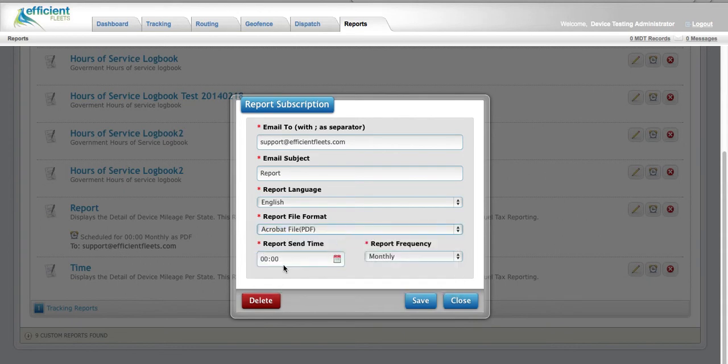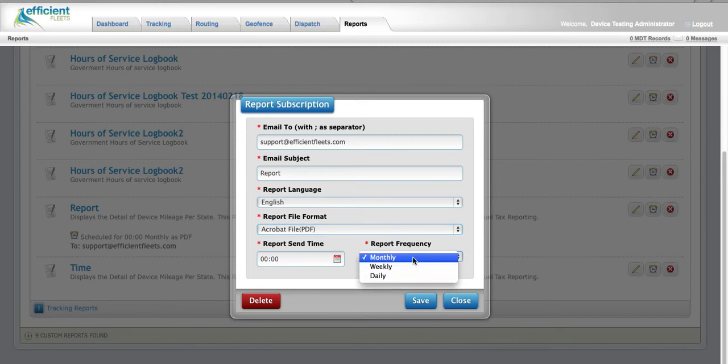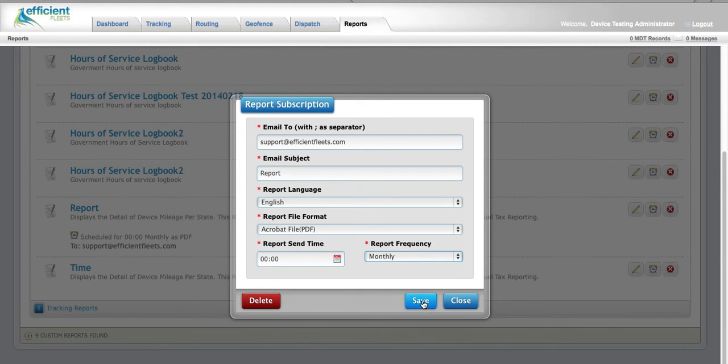The send time is defaulted to midnight, and the frequency is defaulted to monthly, which can be changed by dropping down the box. Then click the Save button.